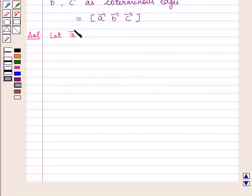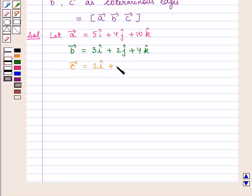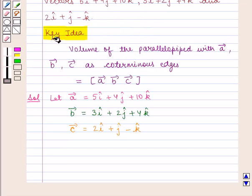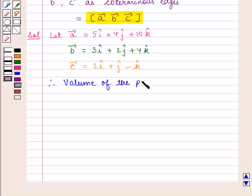Let vector a be equal to 5i cap plus 4j cap plus 10k cap, vector b be equal to 3i cap plus 2j cap plus 4k cap, and vector c be equal to 2i cap plus j cap minus k cap. From the key idea, we know that volume of the parallelepiped with vectors a, b, c as coterminous edges is given by the scalar triple product of vectors a, b, c.